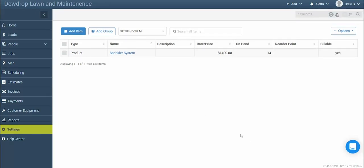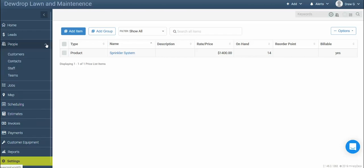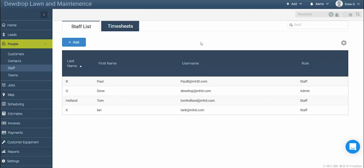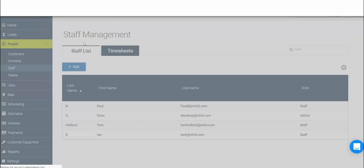Now that you've got some products and services in the system, it's time to add a staff member. To do so, simply click on People, then click Staff. Here in the staff management screen, you're able to establish and edit profiles for each of your staff members. To add a new staff member, click the blue add button.